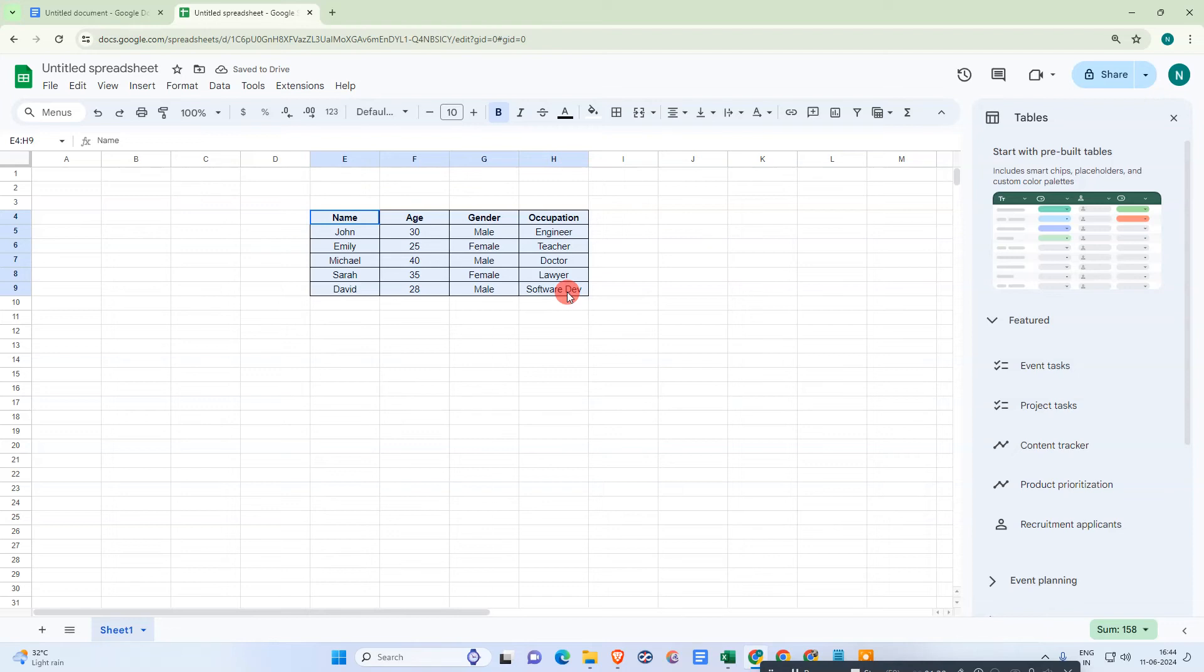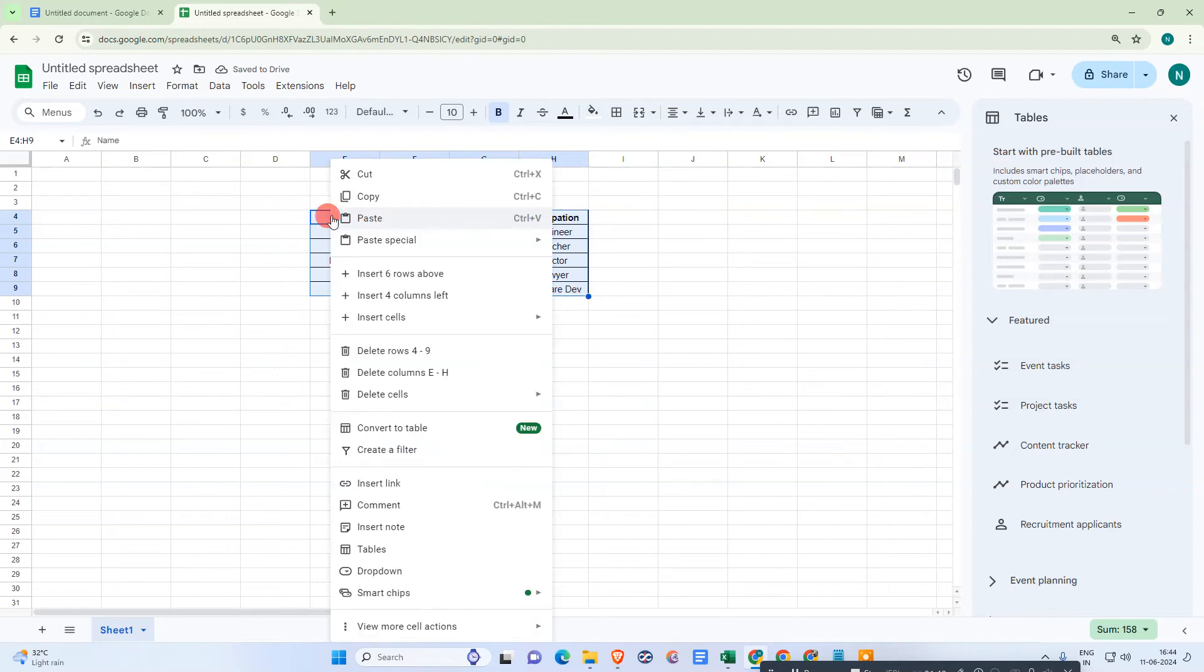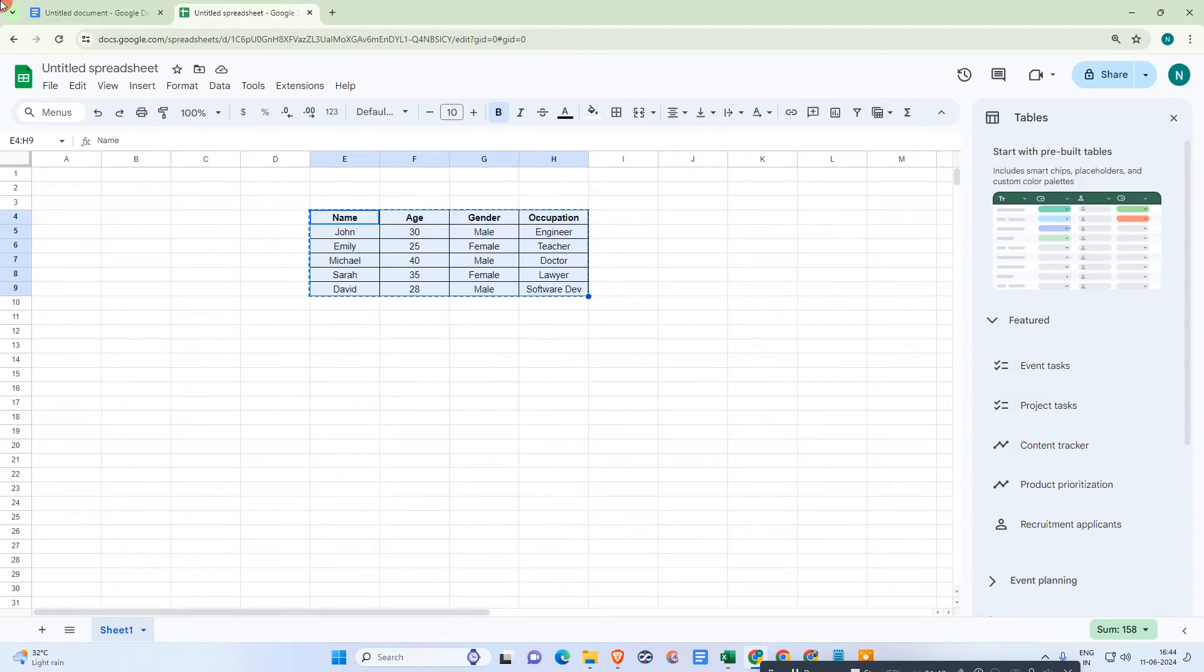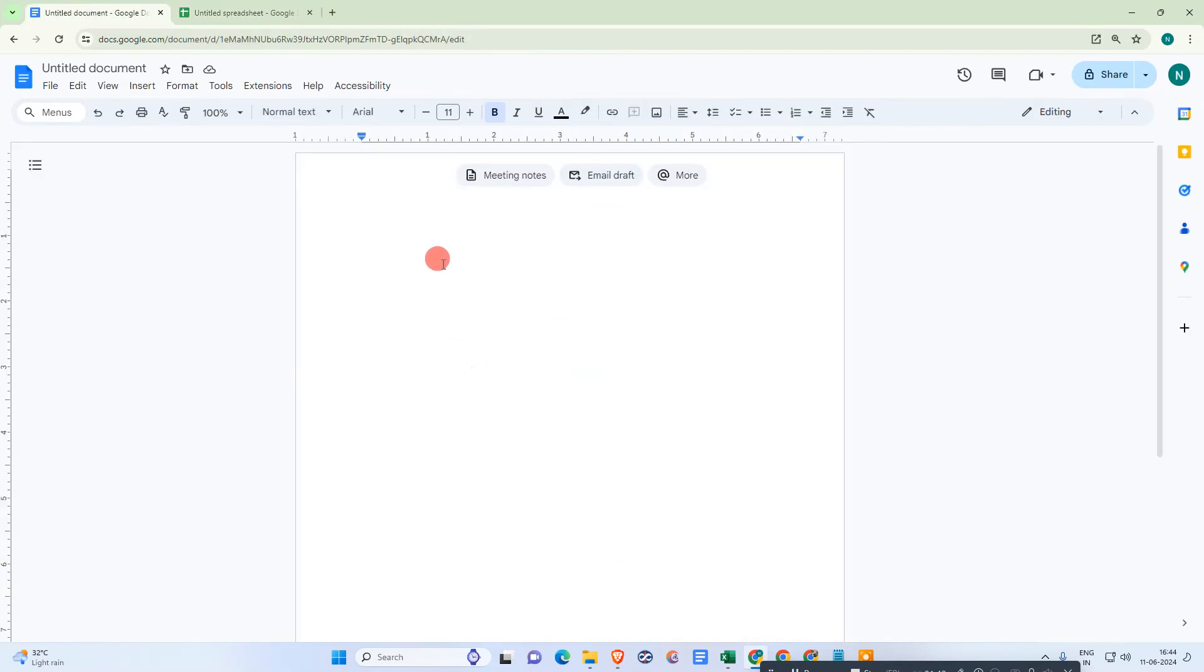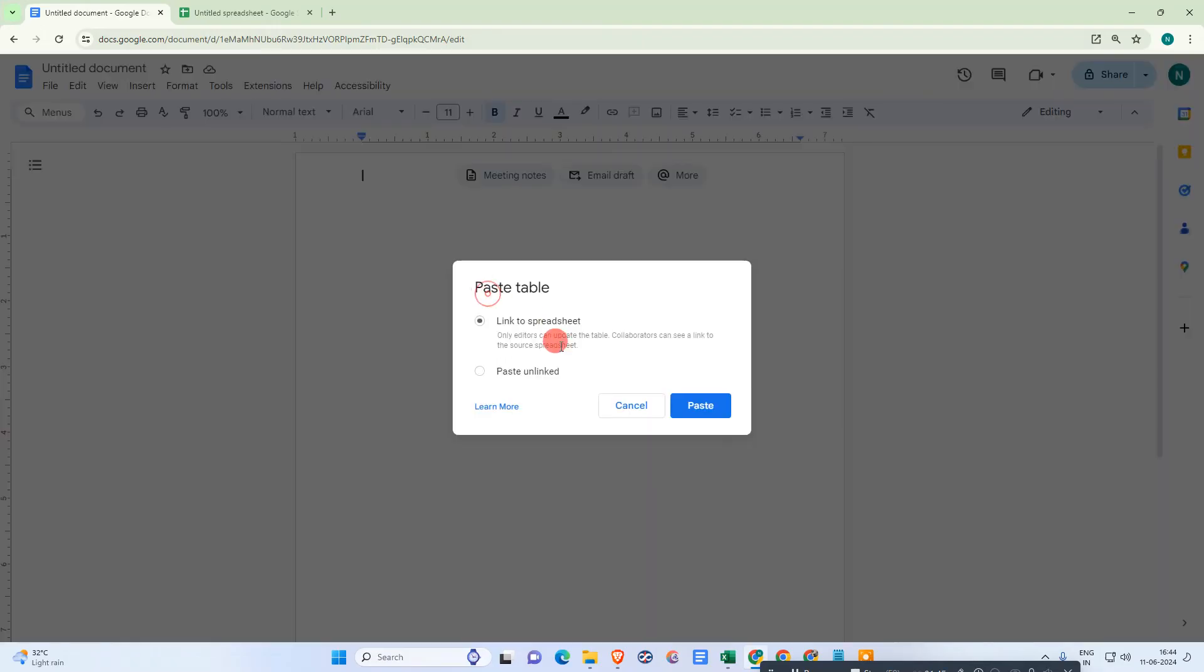Right-click on it and copy it. Now come to the Google Docs and paste here. You can paste unlinked or if you want to link with the spreadsheet, you can link with the spreadsheet.